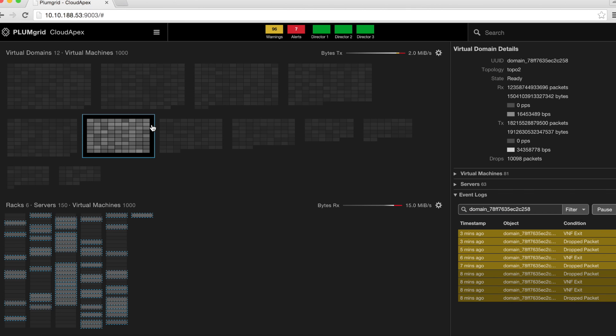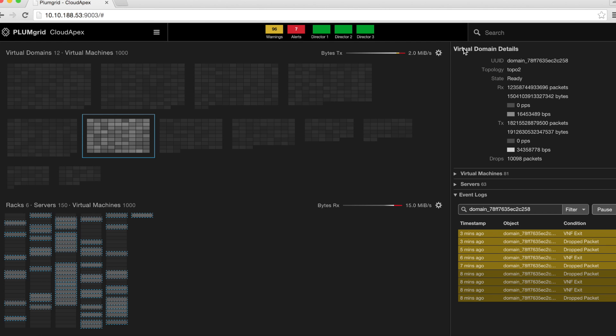Any virtual or physical element can be selected from the top or bottom view. For this example, a virtual domain element is selected. The details panel on the right-hand side displays all the information about that element.